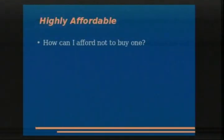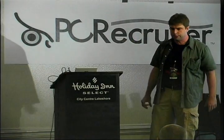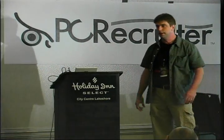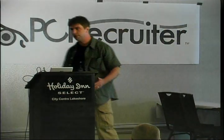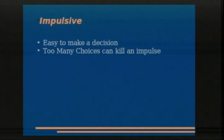Highly affordable is good - 'how can I afford not to buy one?' Or if it's open source, 'how can I afford not to do it right now?' Cutting edge: can I do something most people can't? Take the 3D rendering program Poser - I got version one back in 1996, posed people and rendered them in three dimensions from a wire mesh, and thought it was the coolest thing ever. I showed my friends, never created a useful graphic with it, but I could do something like what the Pixar Toy Story people were doing, at home. Even if people don't need to do what you do, the fact that they can is sometimes enough to drive adoption.